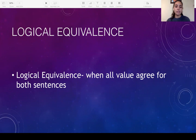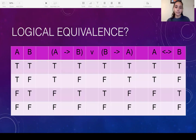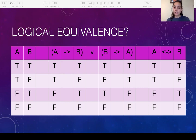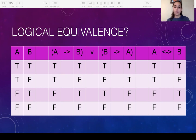If they're different, then they're not logically equivalent. So let's take a look at these two sentences. I set up the truth table here — you're going to have to do this yourself, and this is definitely a big part of earning credit. If you don't do the truth table you're not going to get credit, so easy points: just fill out the truth table and you should be good.